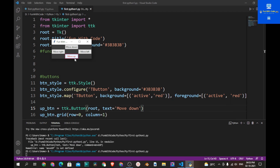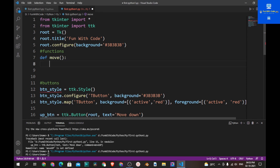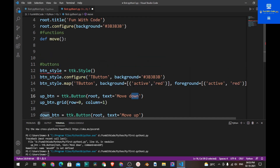If you click any button they don't do anything because we have to give them commands to perform a task. So let's make a function called 'move'. We check if the text inside the button is 'Move Down', then change it to 'Move Up'. Note that we are not actually changing the position of the button — we are just changing the text.